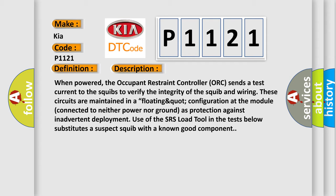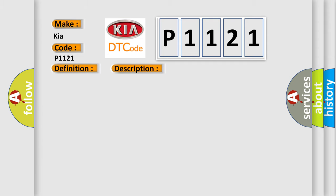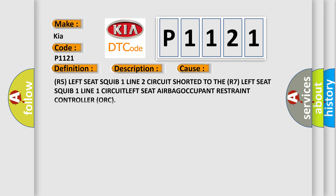This diagnostic error occurs most often in these cases: R5 left seat squib one line two circuit shorted to the R7 left seat squib one line one circuit, left seat airbag occupant restraint controller (ORC).